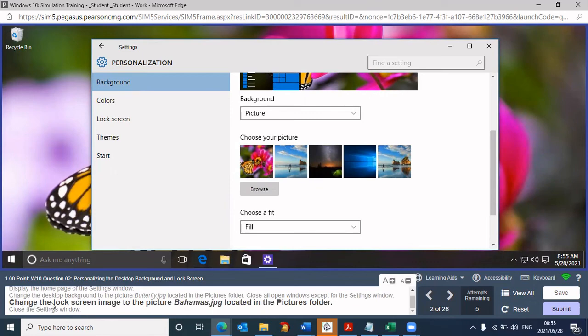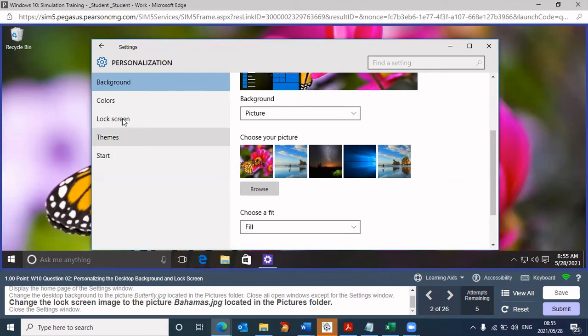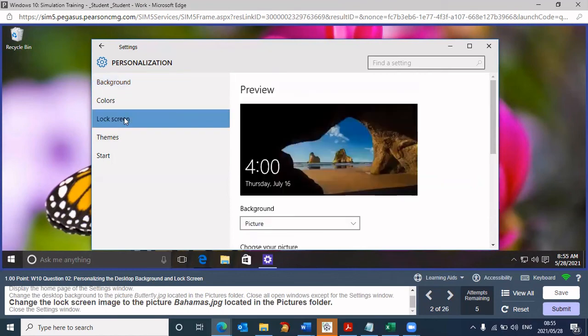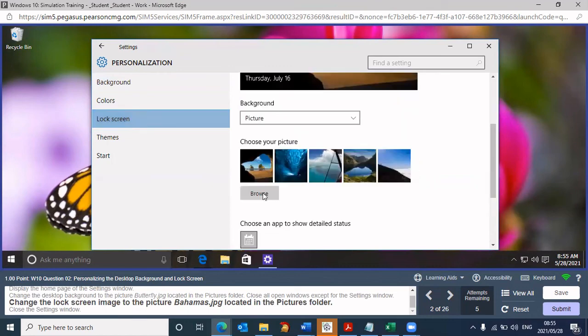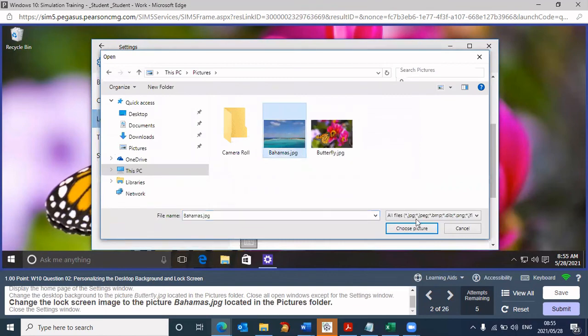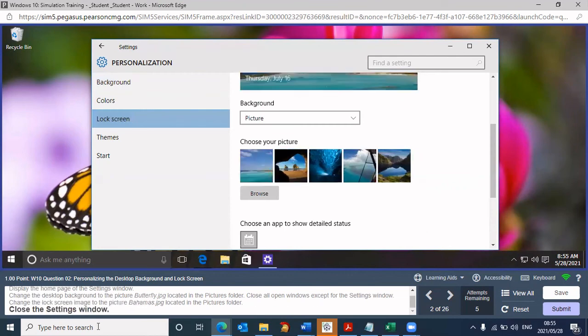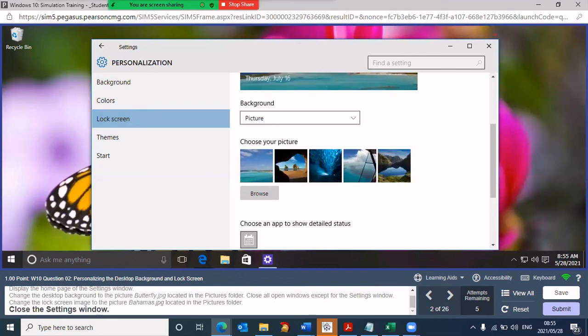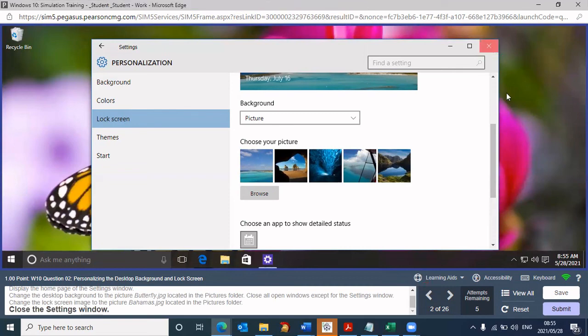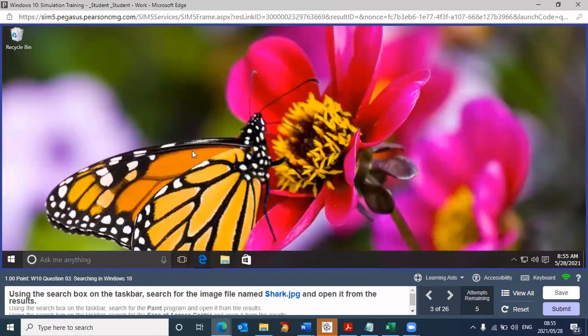Lock screen. I can go to practice, but I just saw something here that says lock screen. Let me experiment a little. Maybe it's the same process. Lock screen, and there's browse. The picture is Bahamas, and there's Bahamas.jpg. Then click on choose picture. Then it says close the settings window. I know that to close a window, I click on that particular cross. But remember, if I didn't know how to close it, I'll go to my learning aids. I'm going to close it. And there we are. Question is now complete.